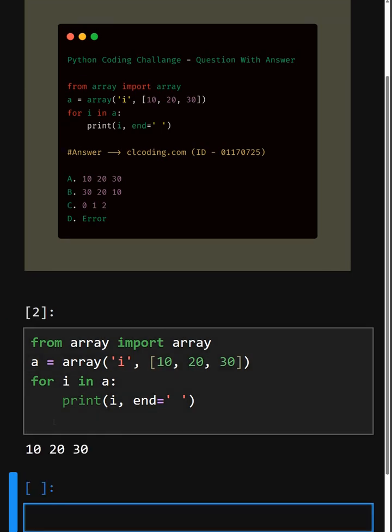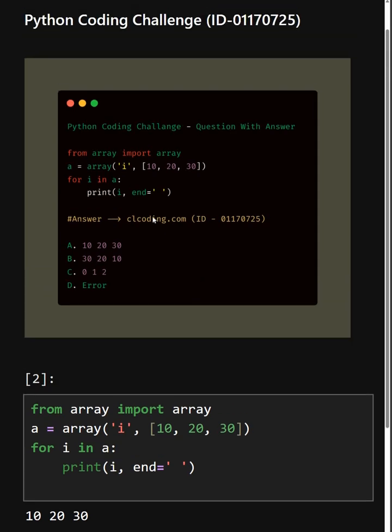So as we can see, the correct answer is option A, 10, 20 and 30.